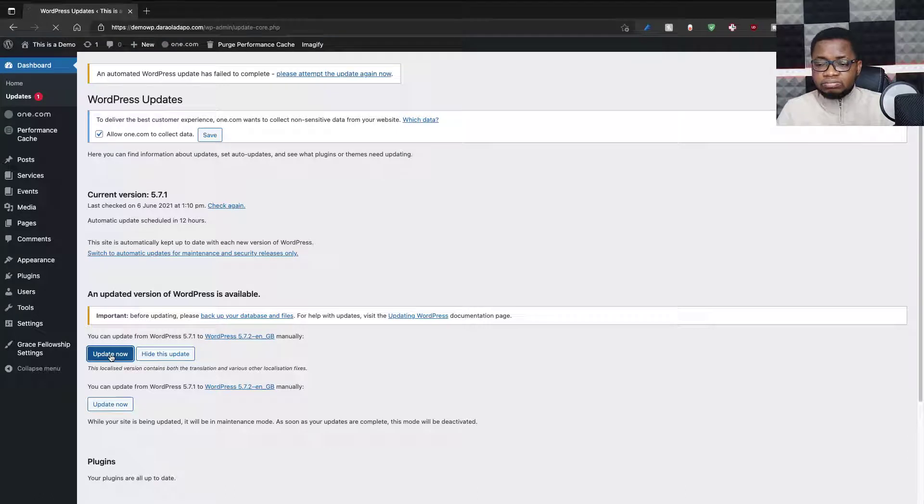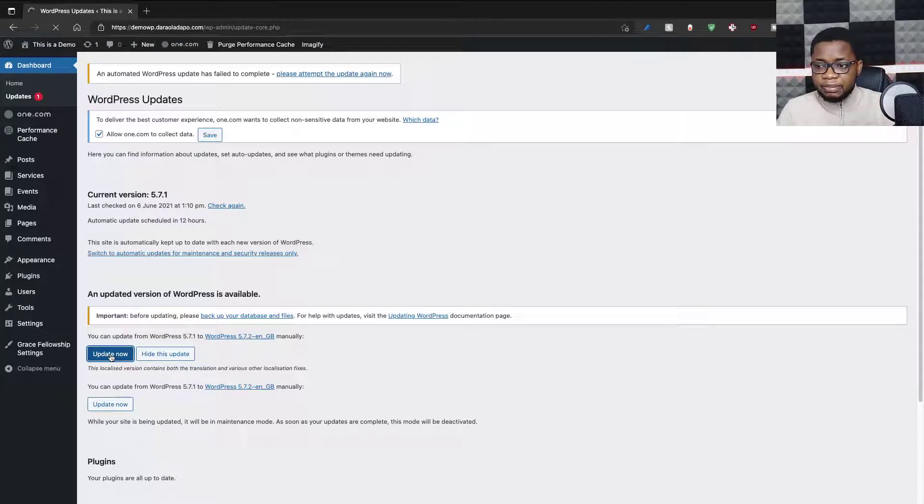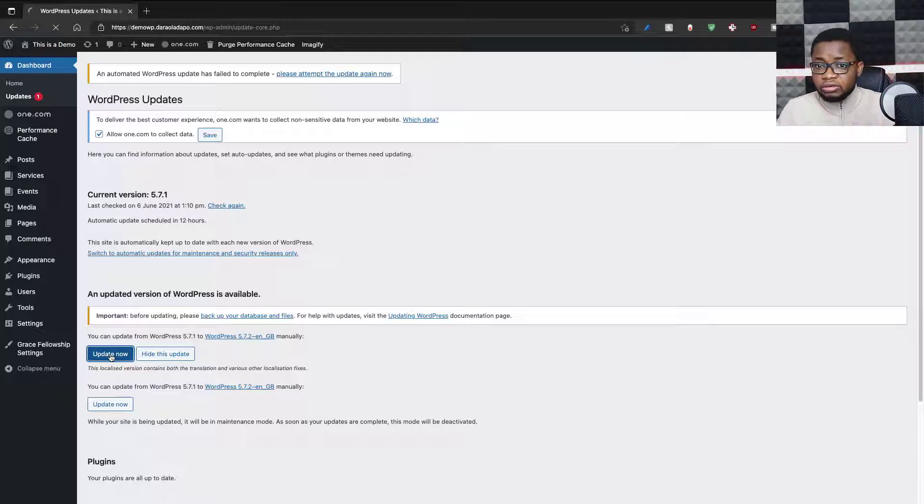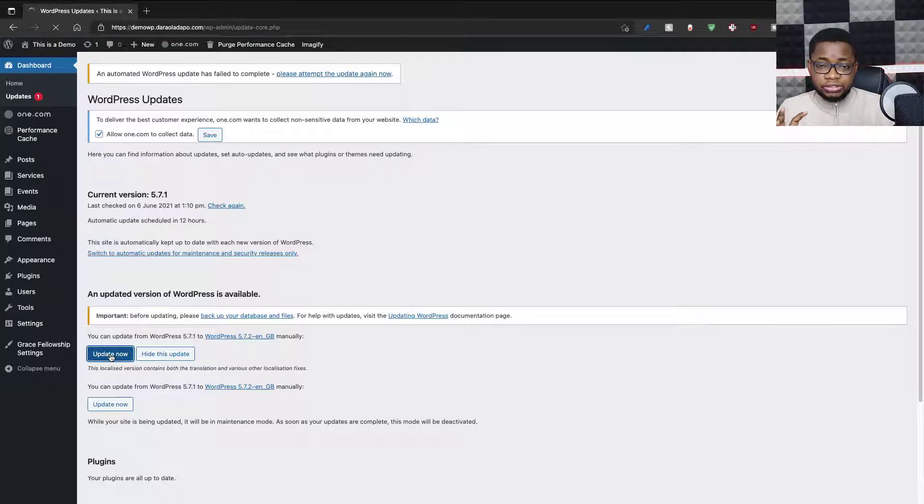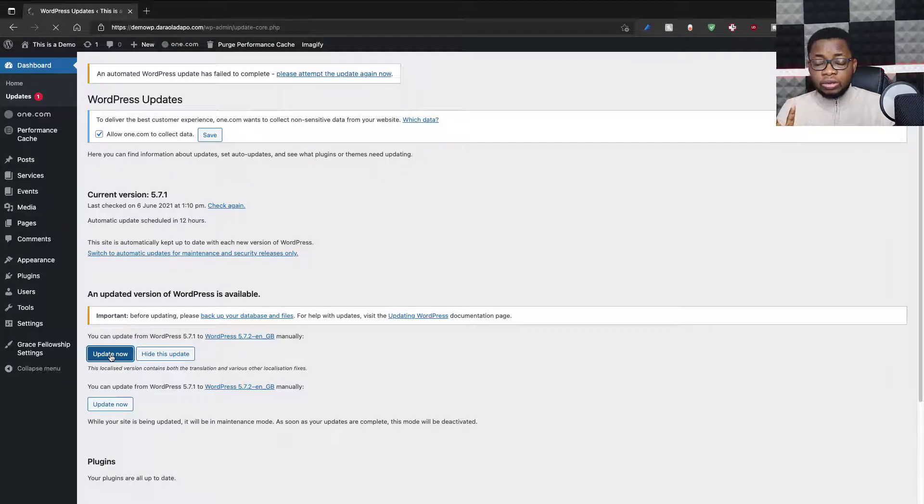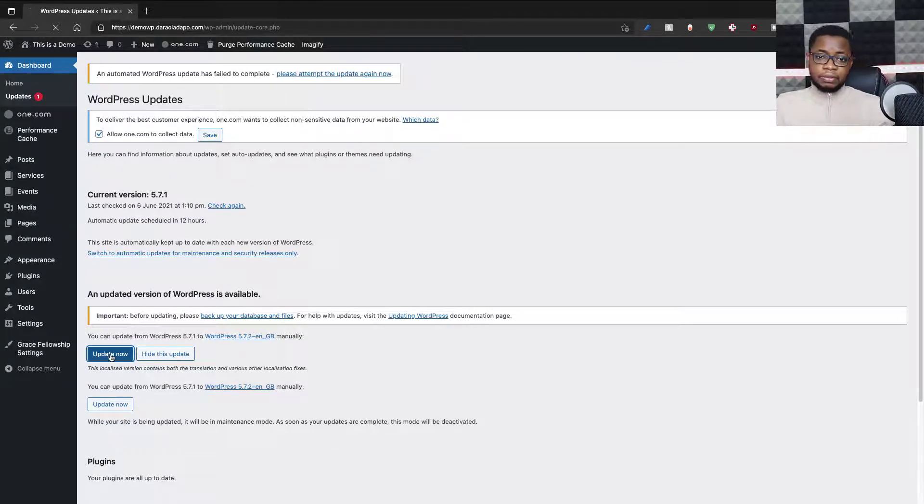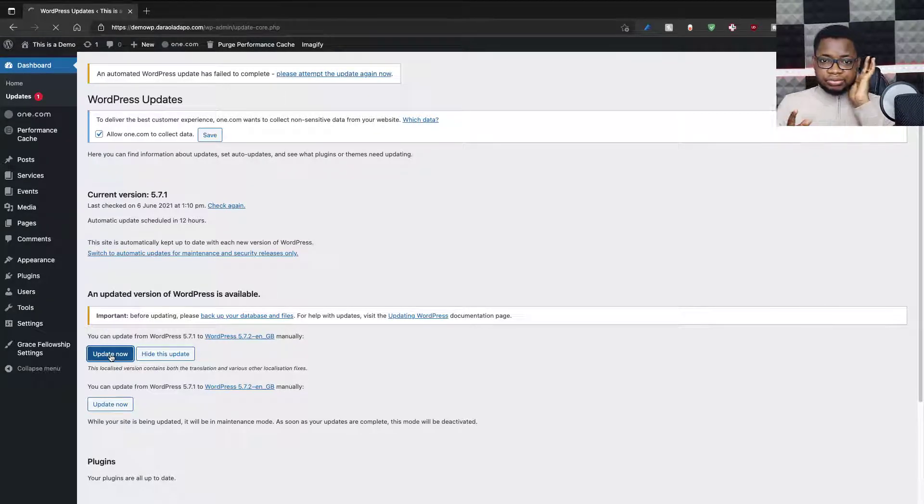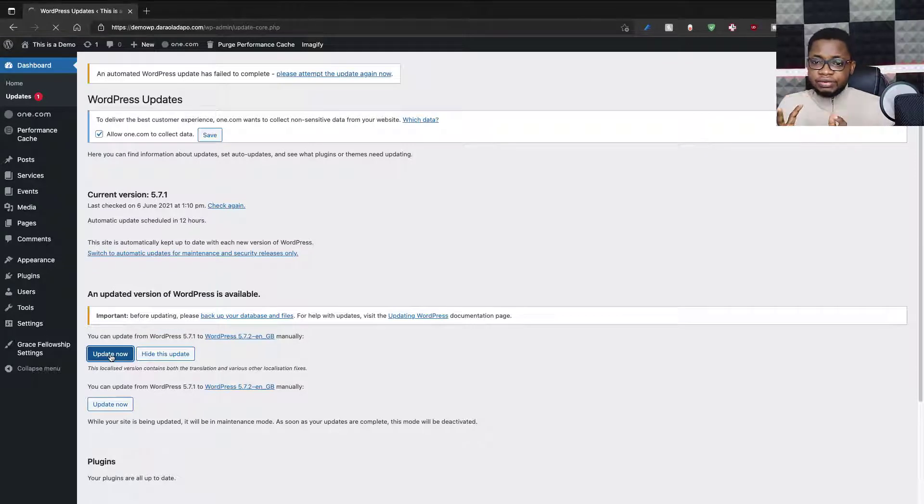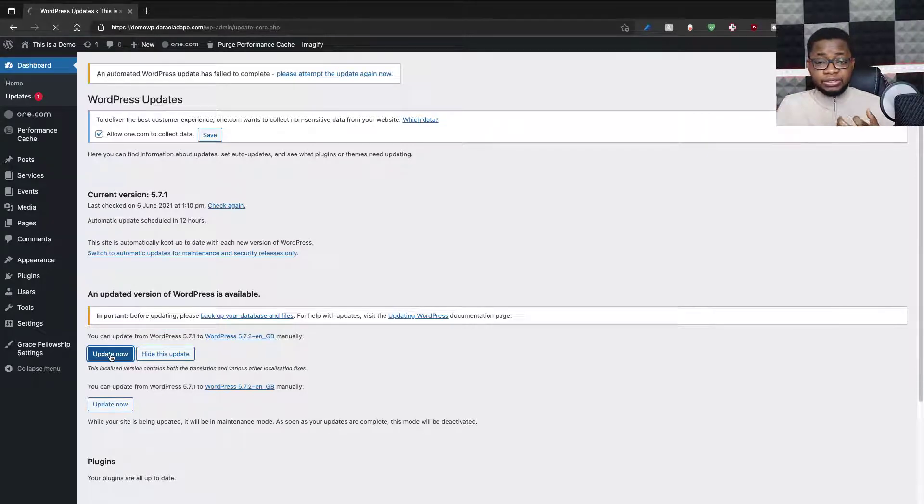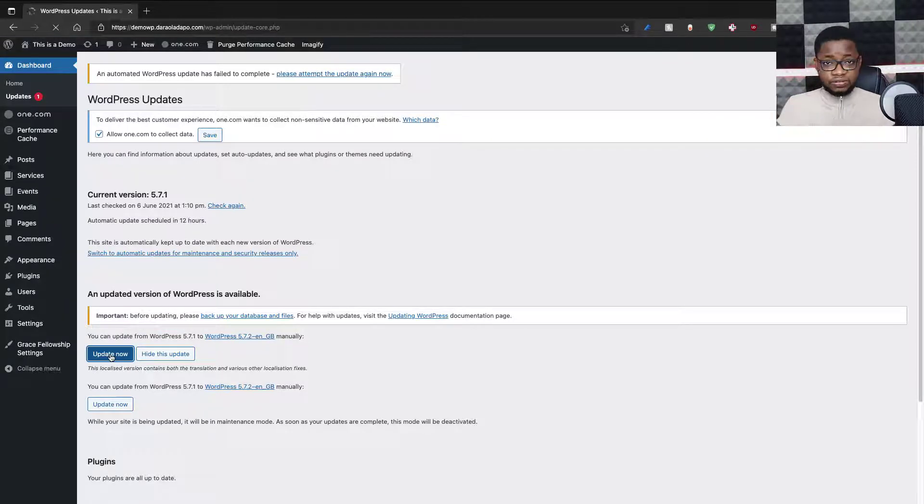The WordPress engine tells me my plugins are up to date, which is nice and good. The next step after updating WordPress is to install all the needed plugins. For creating this website, I'll be using a very important plugin called Elementor. I'll be using the free version.